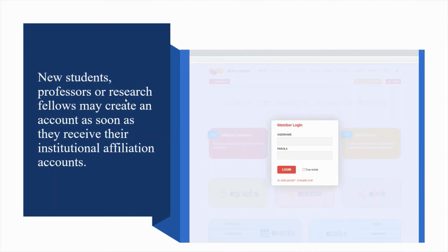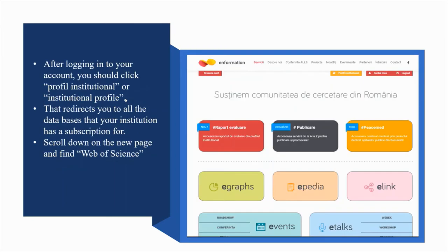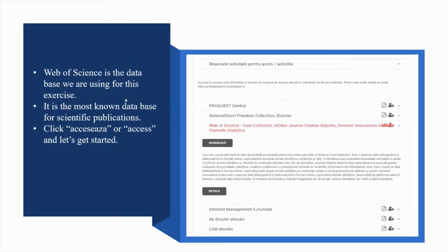New students, professors, or research fellows may create an account as soon as they receive their institutional affiliation accounts. After logging in to your account, you should click 'Profil Institutional' or Institutional Profile, that redirects you to all the databases that your institution has a subscription for. Scroll down to the new page and find Web of Science. You can see the 'Profil Institutional' highlighted in yellow in the picture.